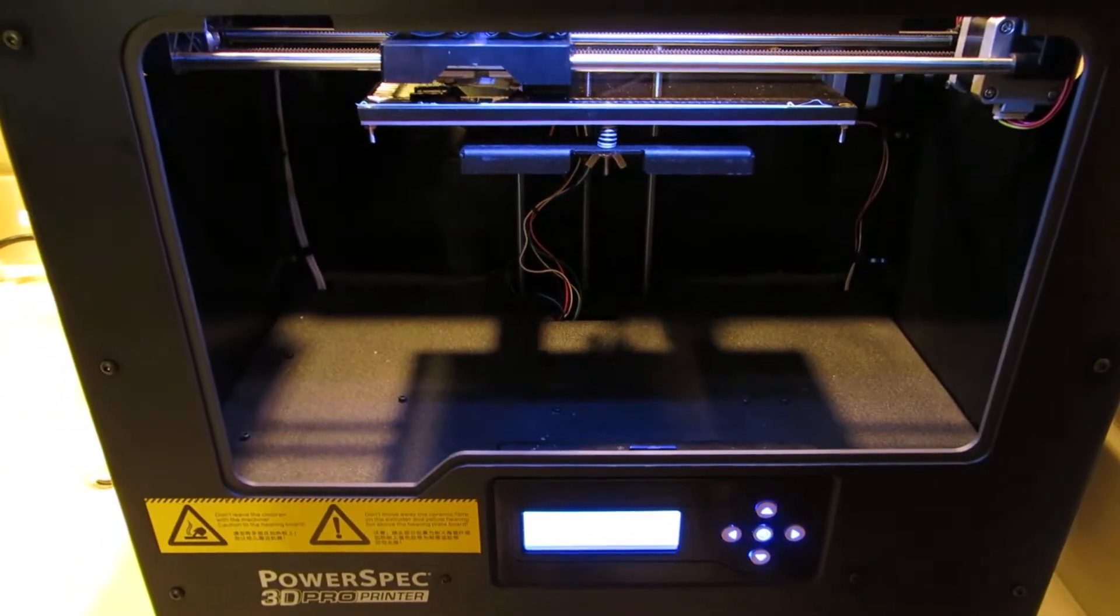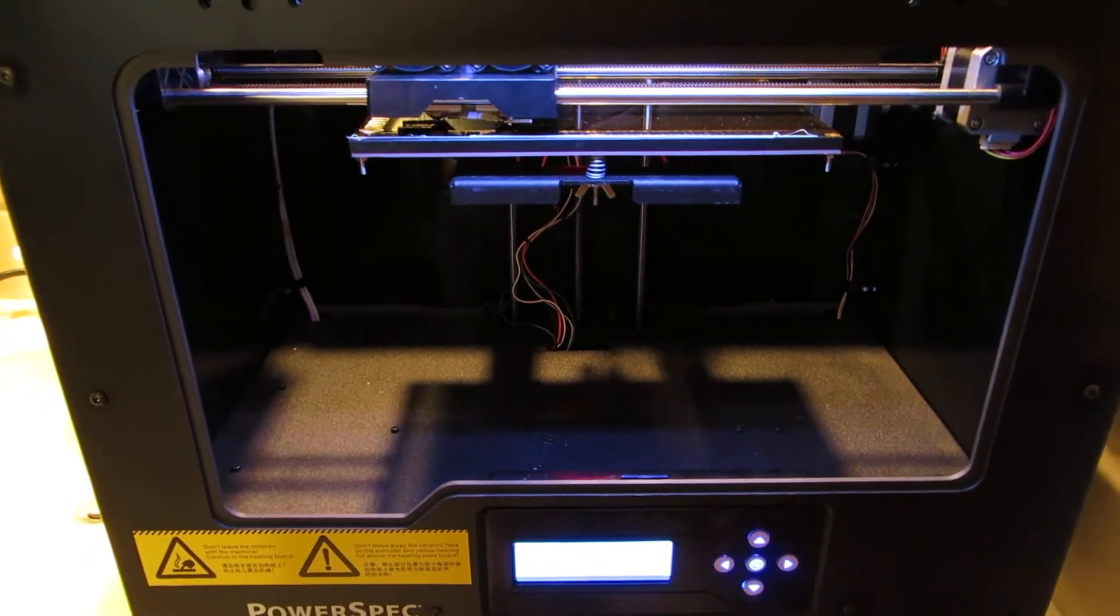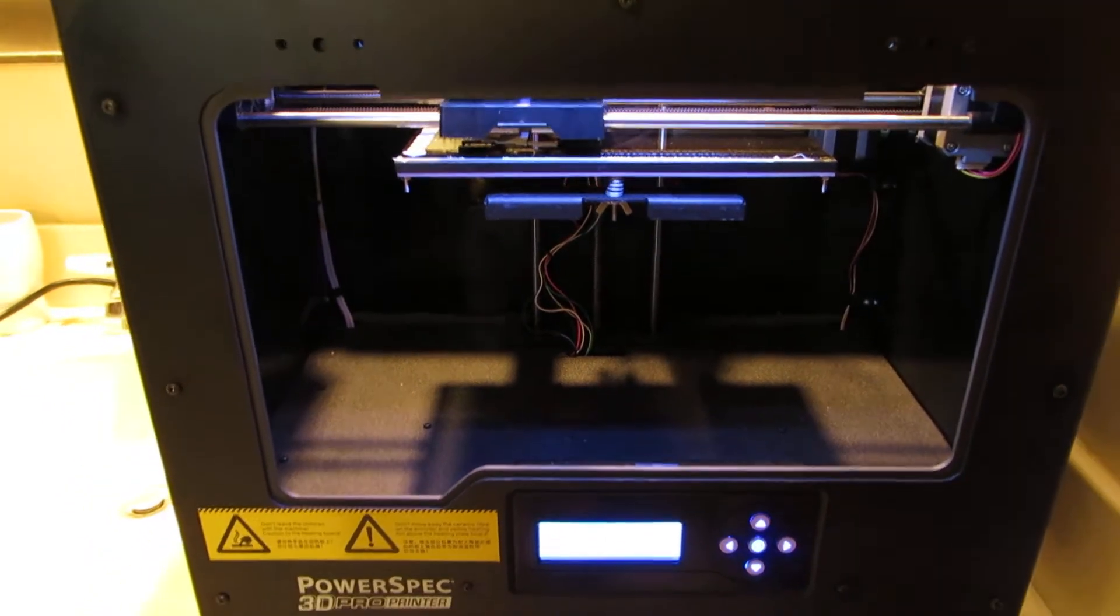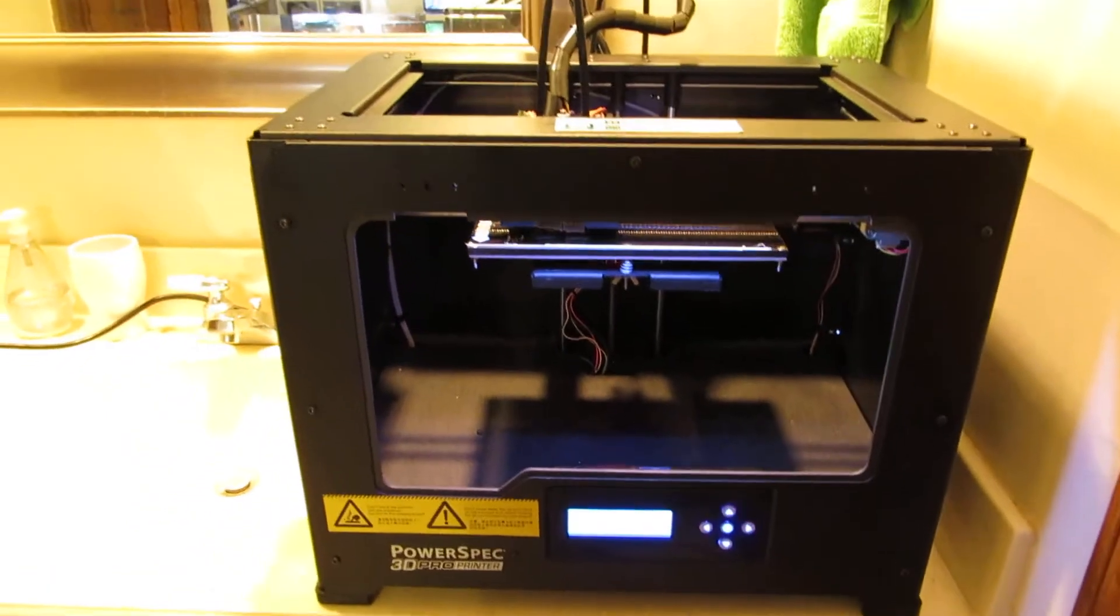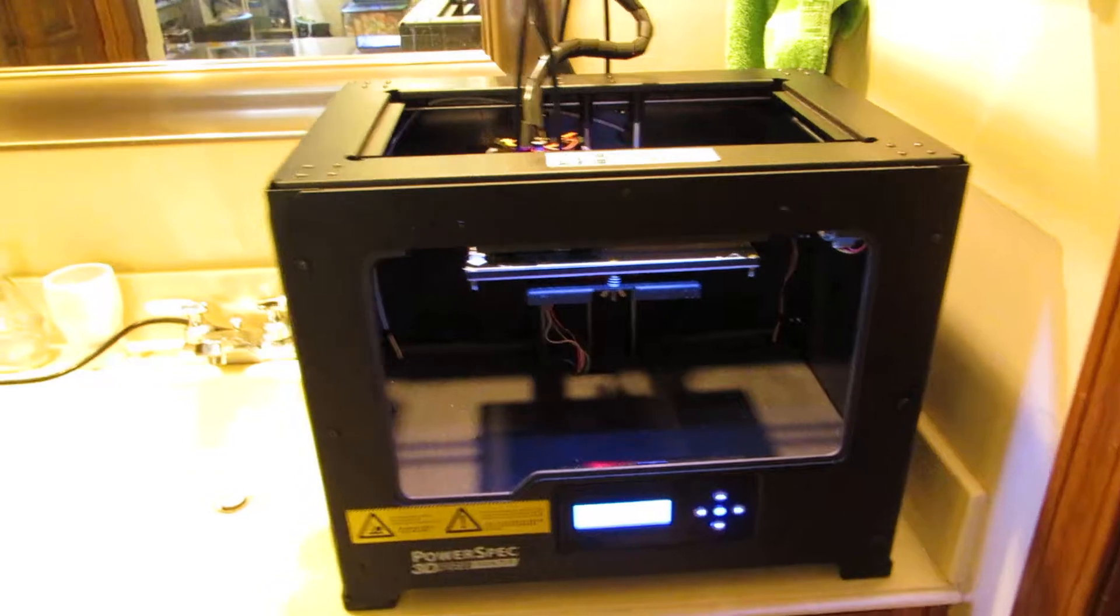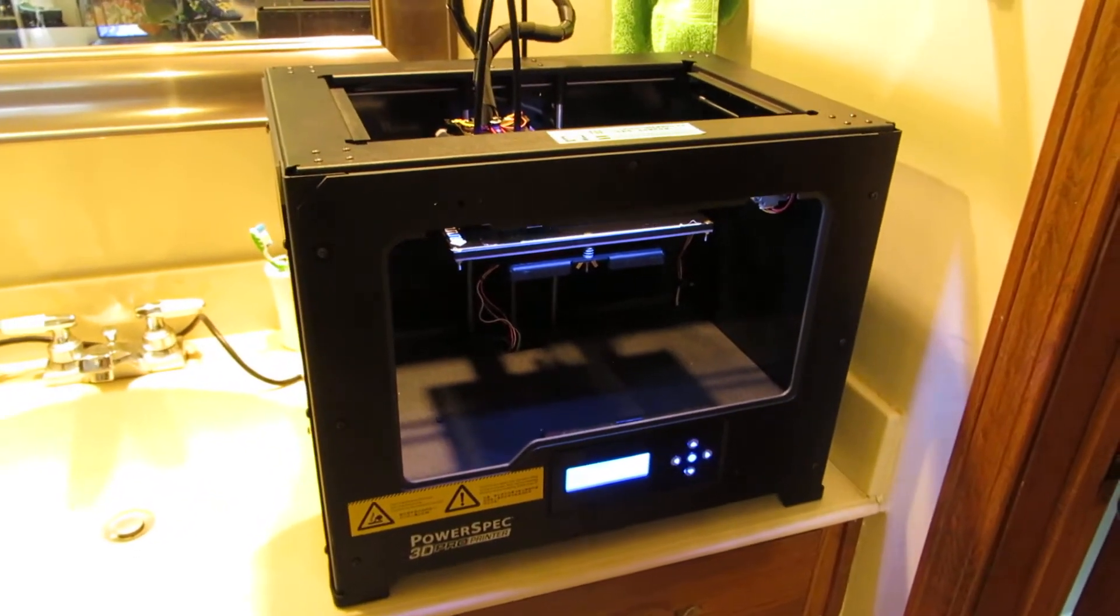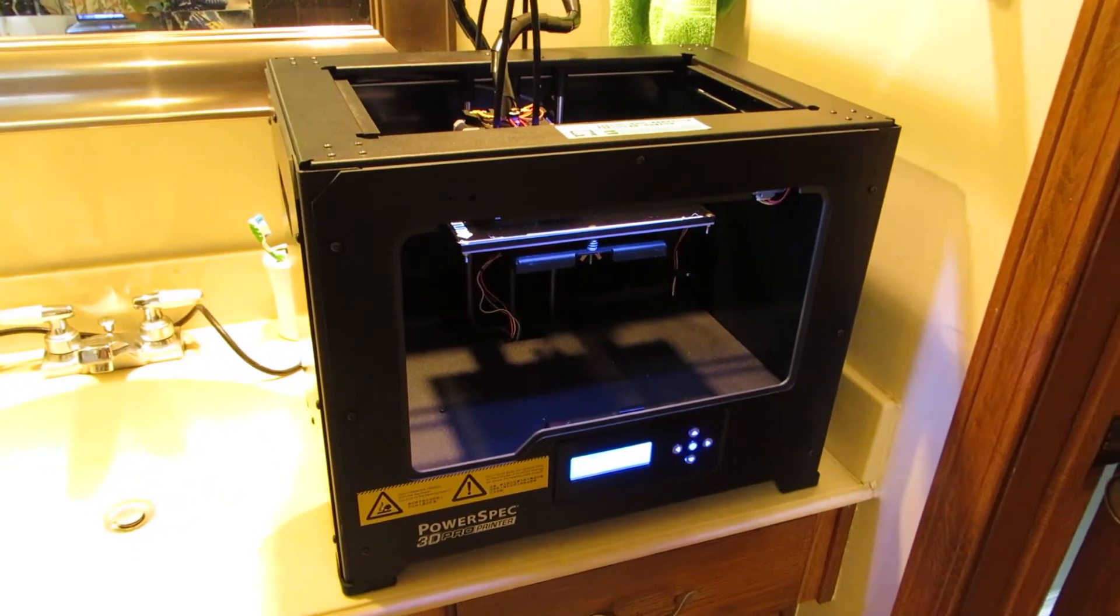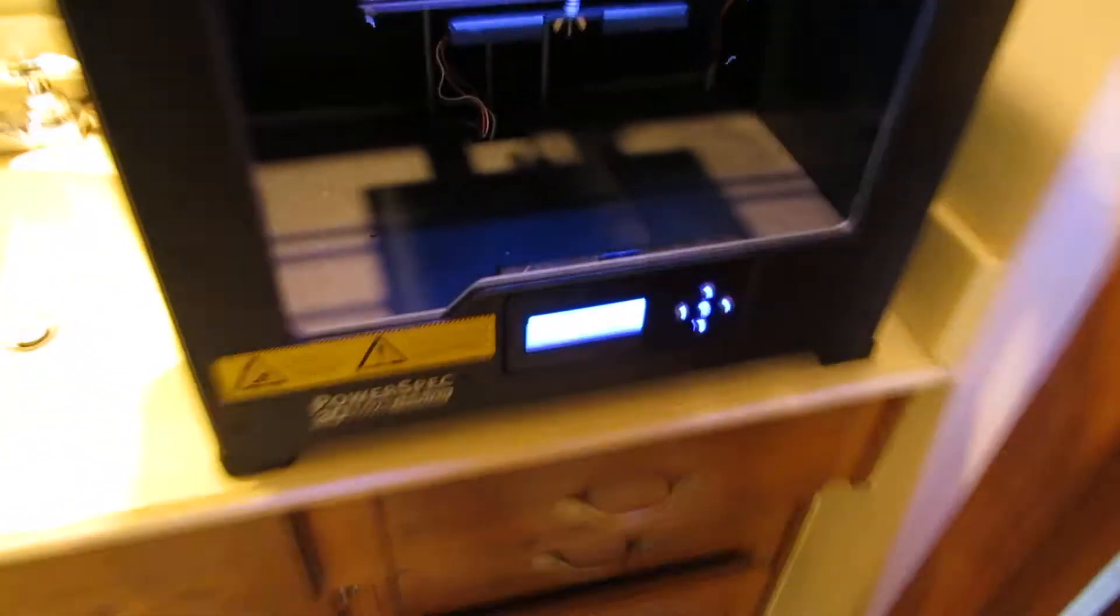And a version of Replicator G, the latest version, which is what they suggest you make your files with. But if you're lazy like me and you like a pretty interface, you can just use MakerWare and kick out x3g files, drop your card in.